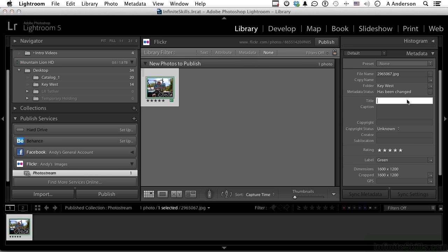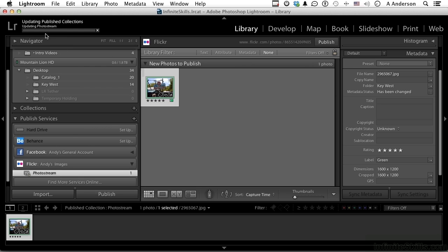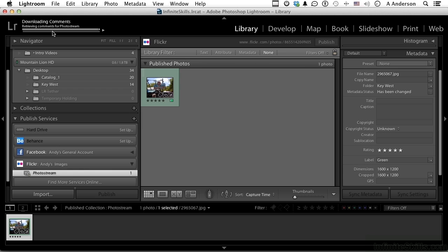I can give it a title, a caption, which wouldn't be a bad idea. All the stuff will go along with it, and then all you have to do is click the publish button over here. And when you do, it is now actually publishing this out to Flickr. Now let's say after it's done, you come back a day or two later and you go, well, I should have changed some things because now it says published photo.